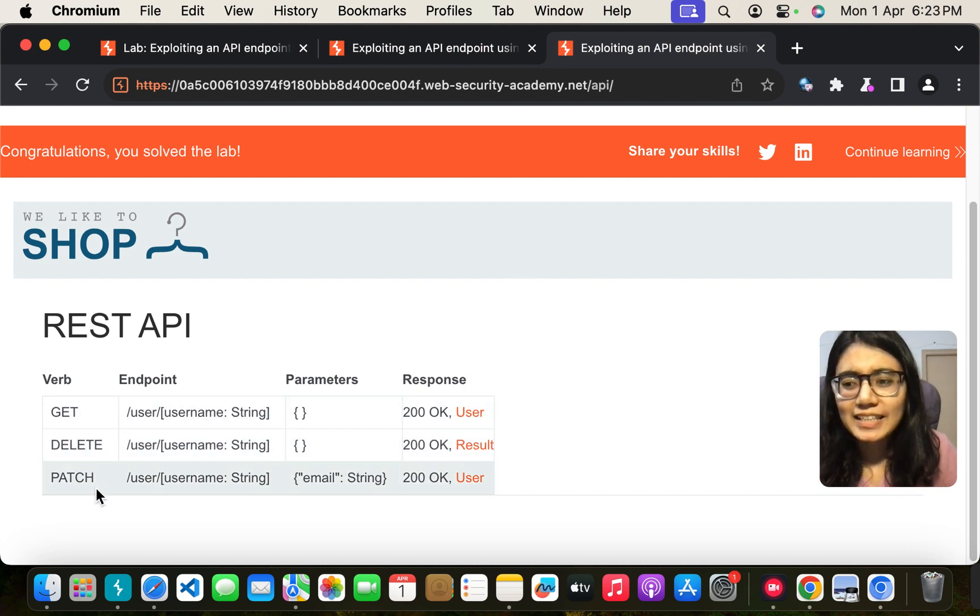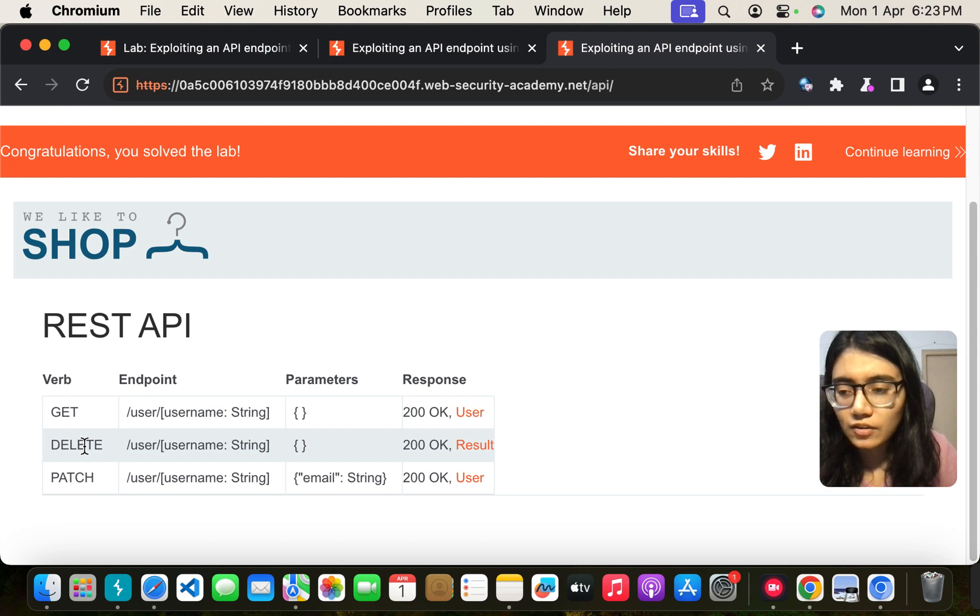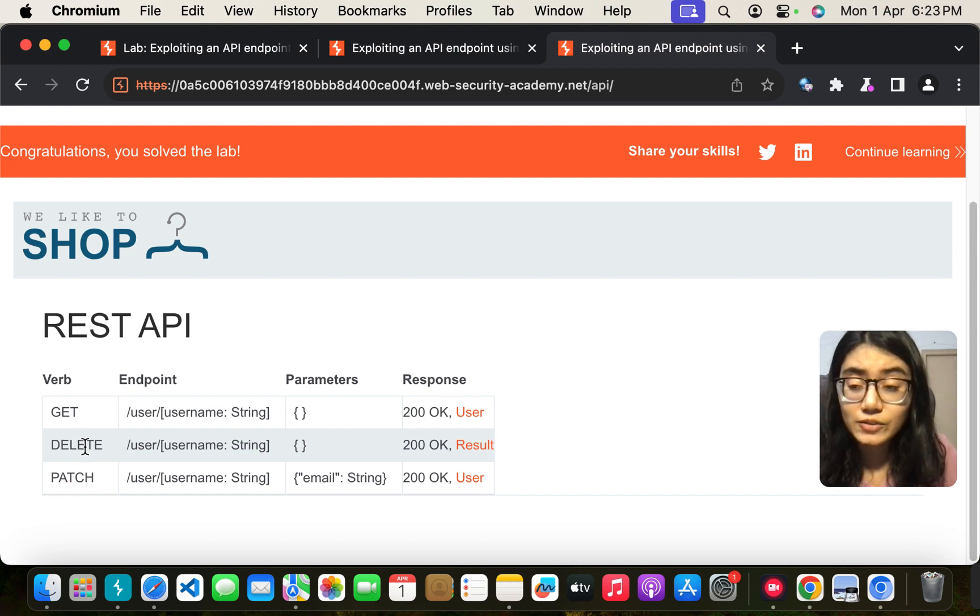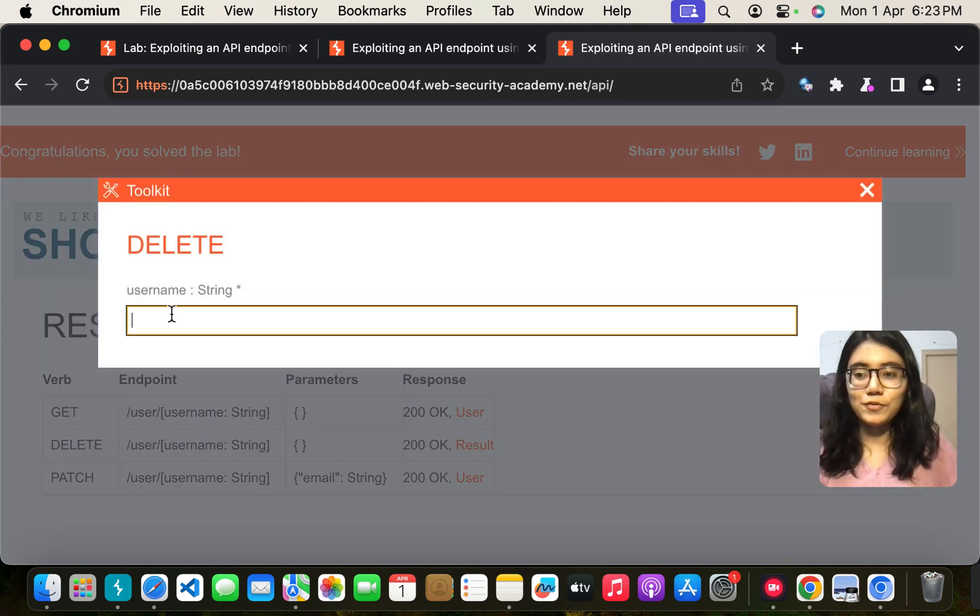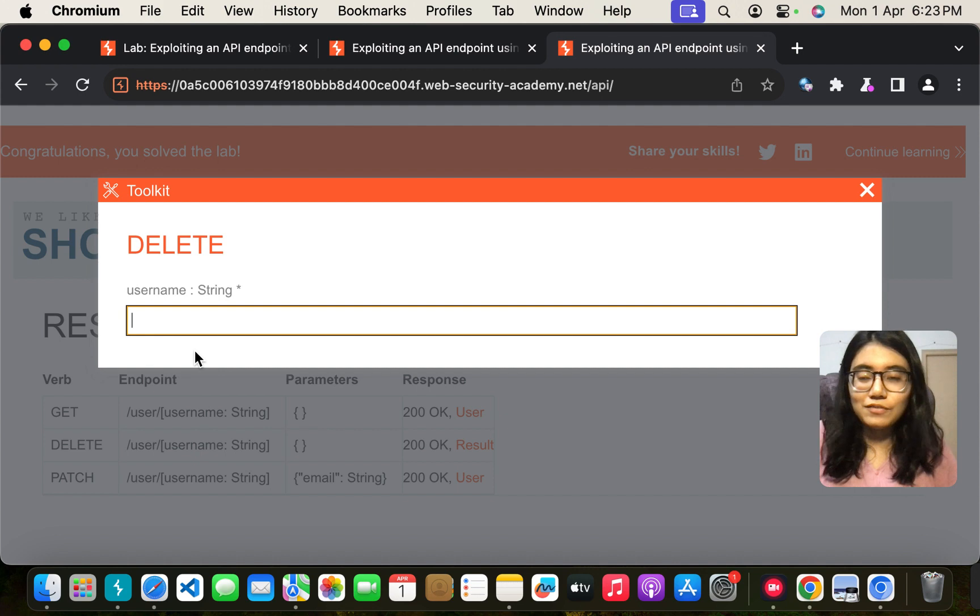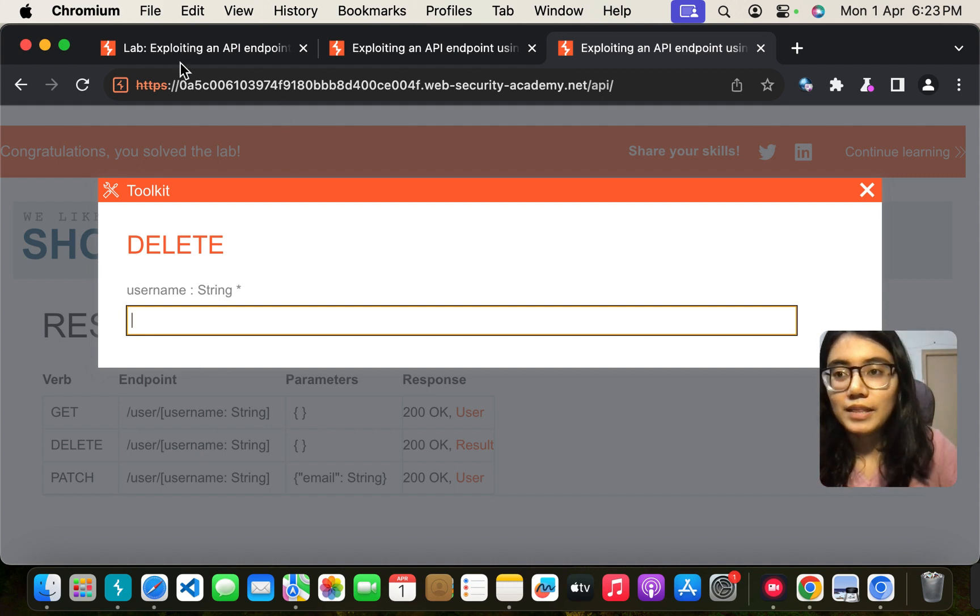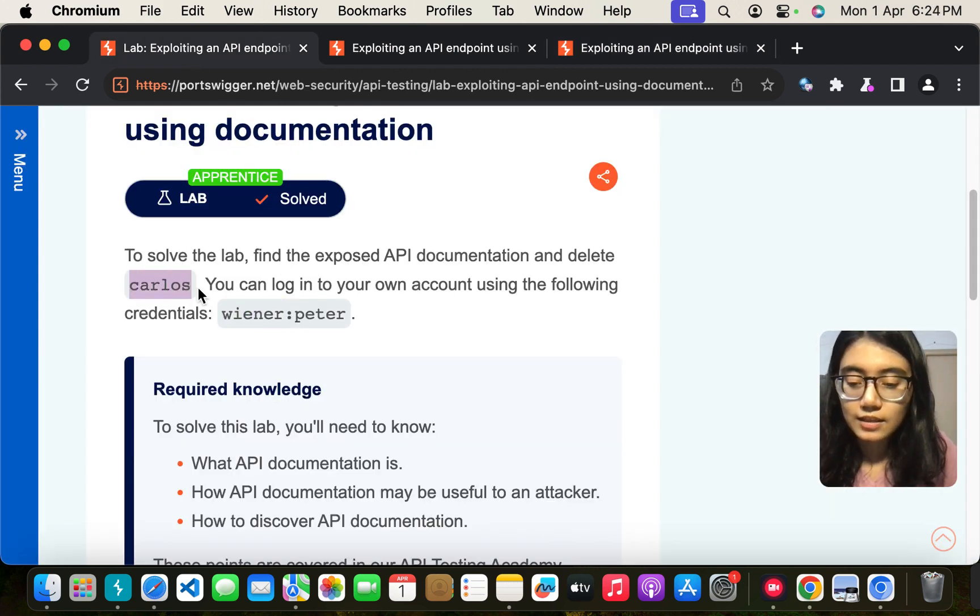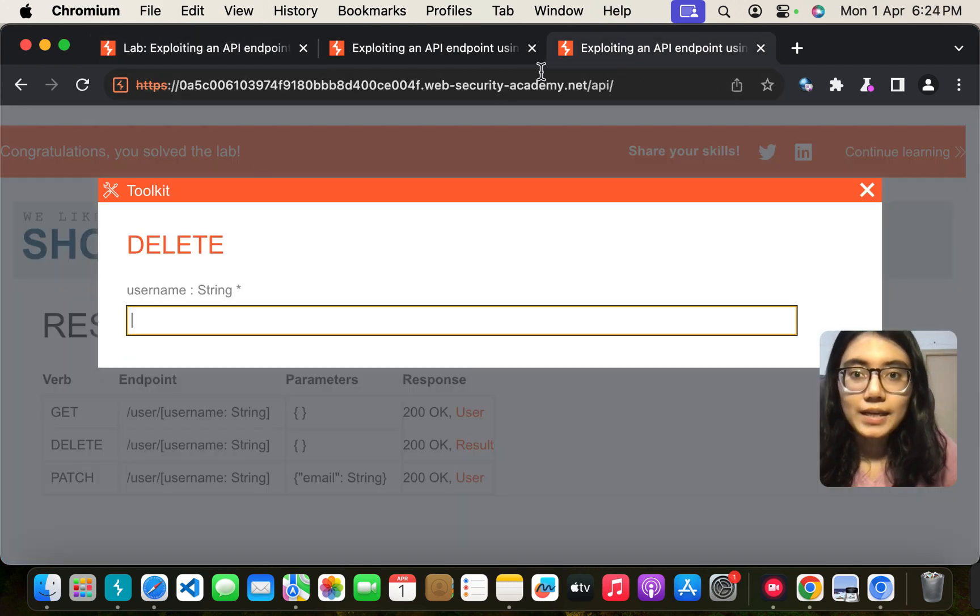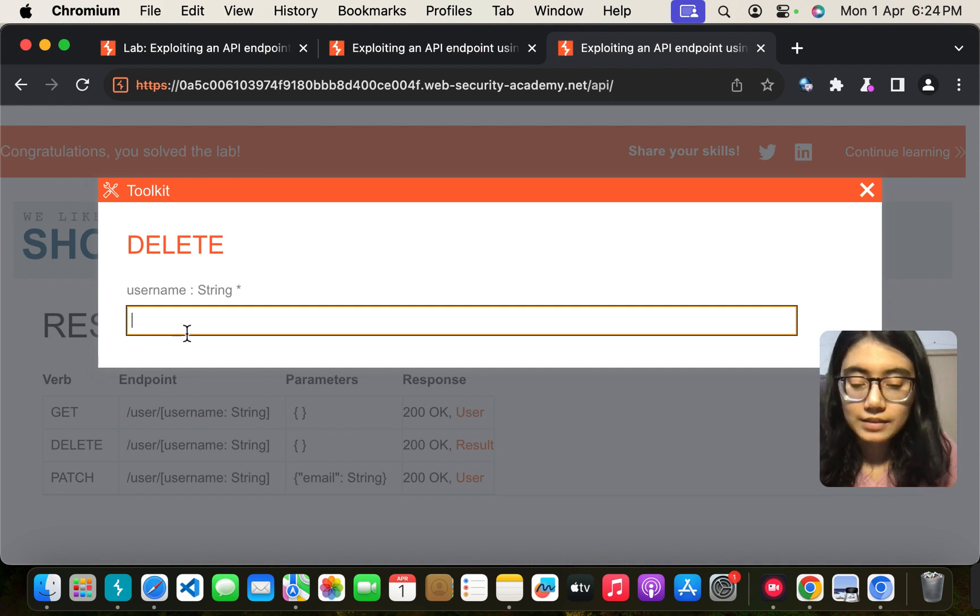So it has get, delete, and patch function. Let me click on the delete one because we have to delete a user. We just have to give the username. For surety let us take this, copy and paste.